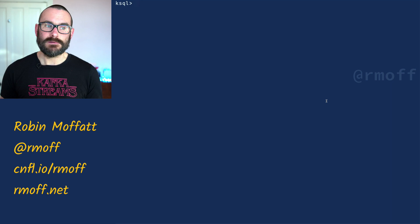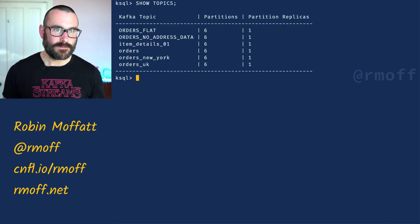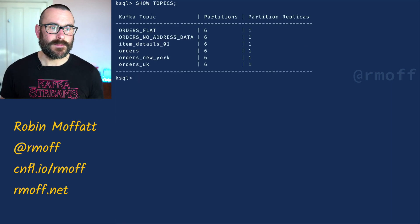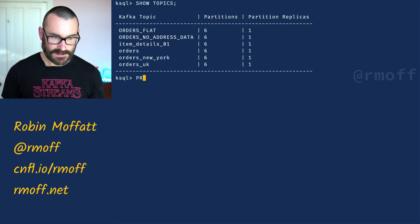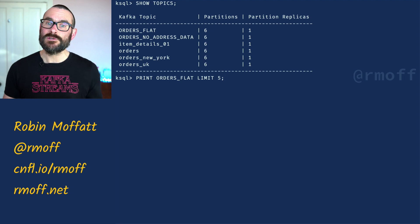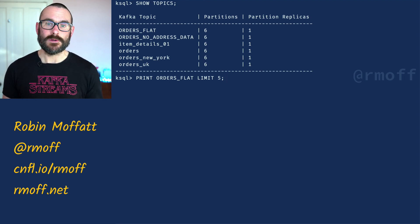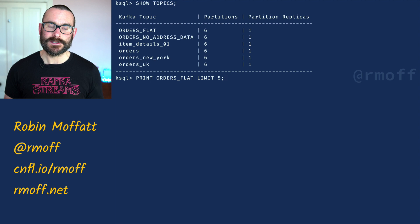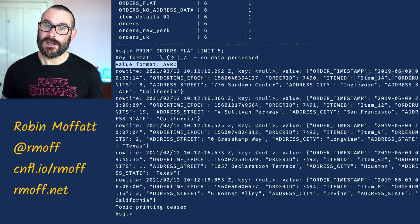So let's say we've got some data in a Kafka topic. You can say 'show topics' in the ksqlDB command prompt. We've got a topic here called orders_flat. I can say 'print orders_flat limit 5' — just consume from that topic — and ksqlDB will guess at the serialization format and show it to you. It says the value format looks like it's Avro.